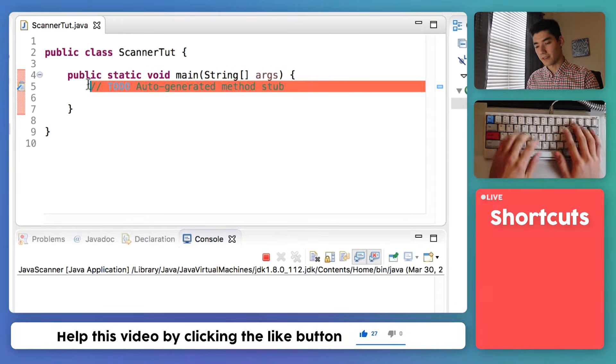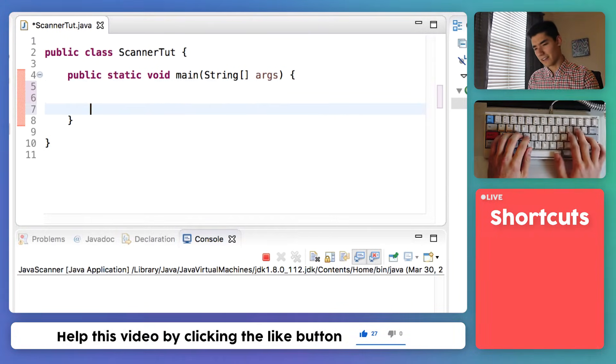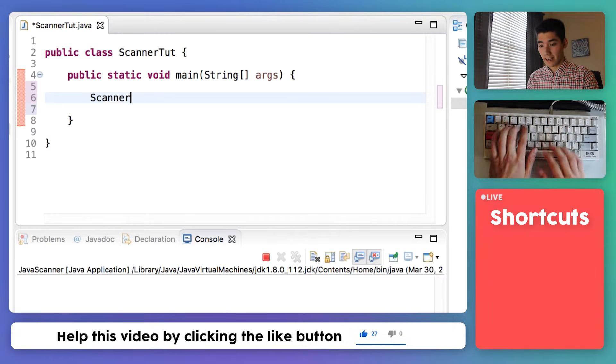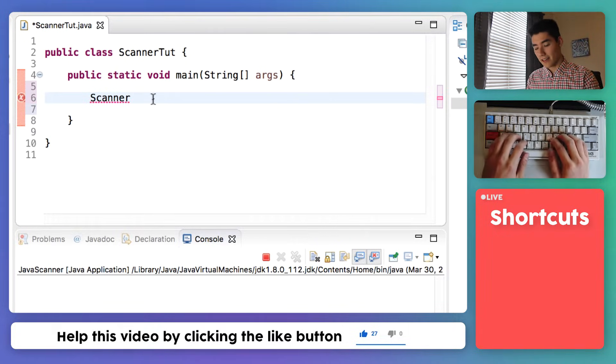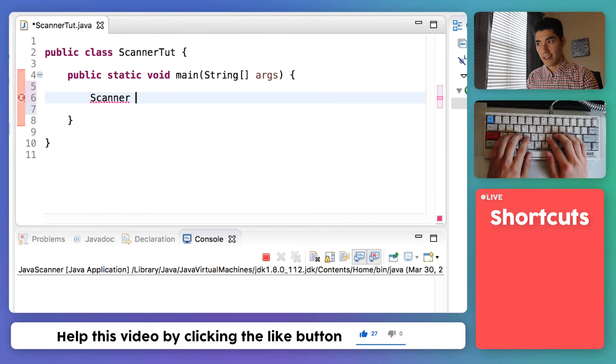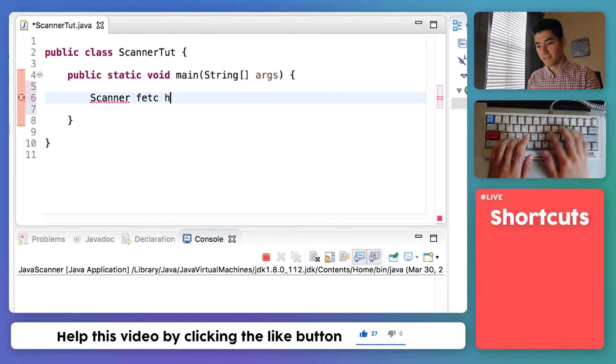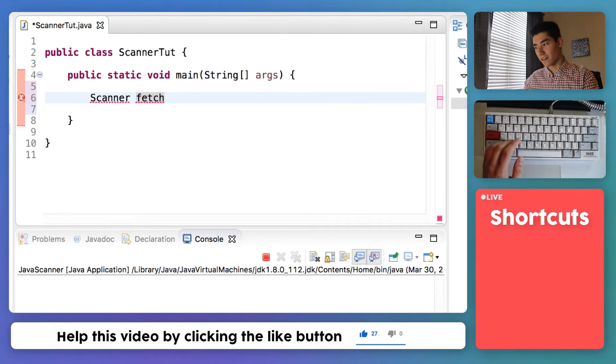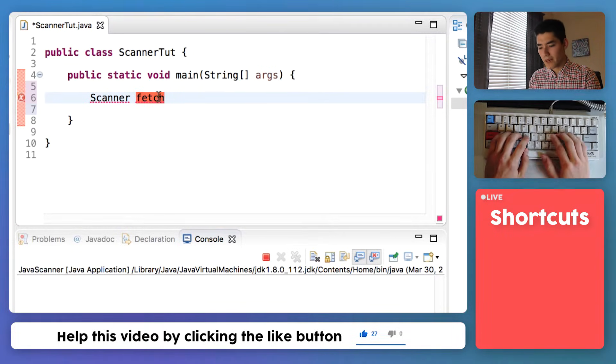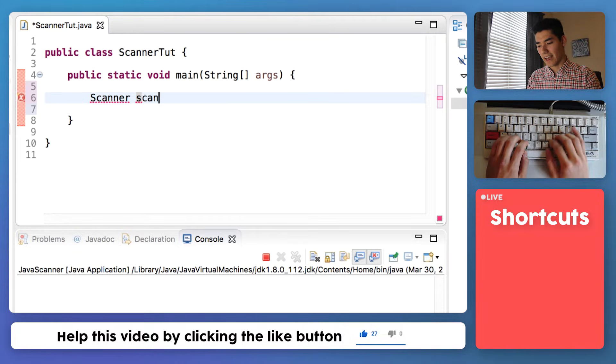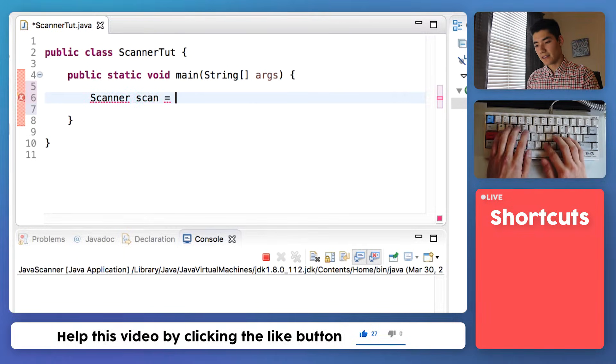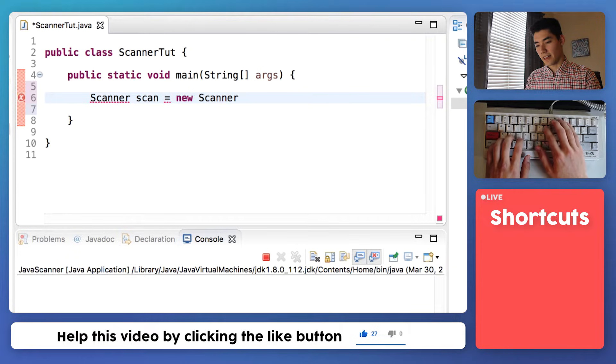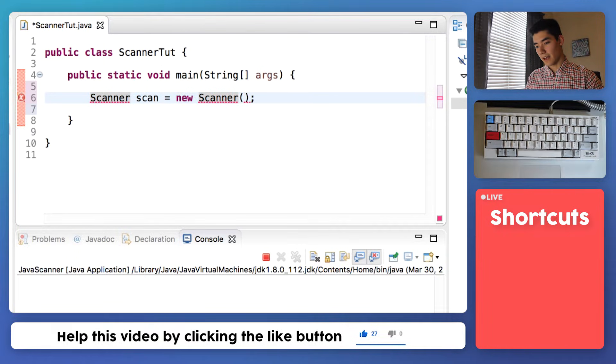That's a big reason what scanners are used for, to get input from a user or to get lines from a file. But today we'll focus on getting user input from a scanner. To create this beloved scanner that I talked so highly about, just type the word scanner with a capital S and then name it something. It can be anything. When I was taught, he likes to call it fetch because it's like a dog going and fetching something like input, but I personally like to call it scan.